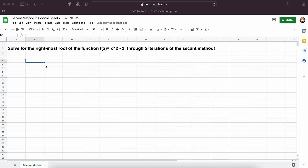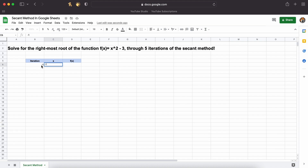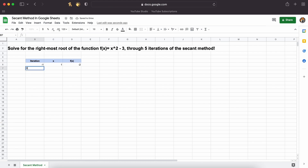The secant method is relatively easy to implement into Google Sheets. We begin by creating a simple row header — we will only need three columns here: one for our iterations, one for our x values at each iteration, and then one for our functions evaluated at each of those x values. As we need two initial x guesses to begin working with the secant method, I am just going to arbitrarily select values of 1 and 3.